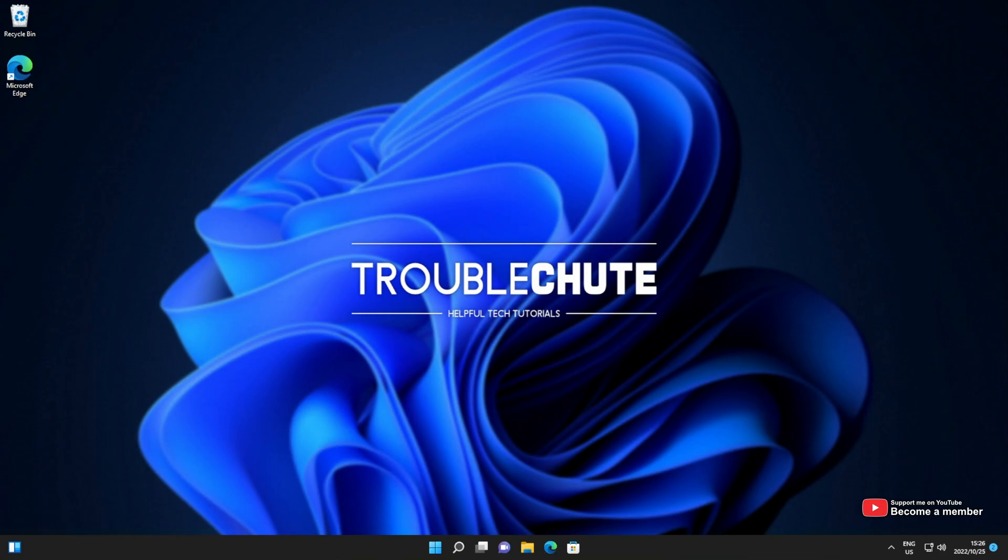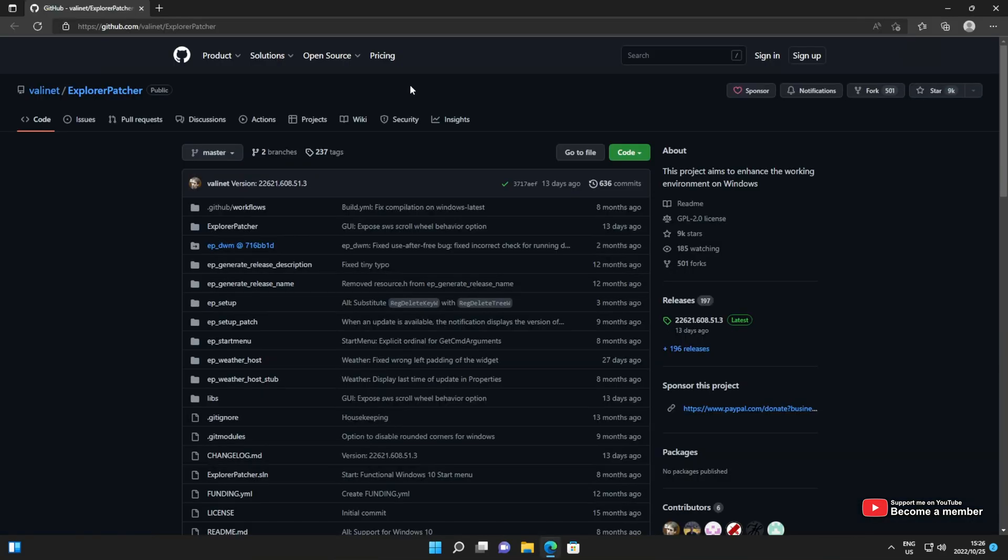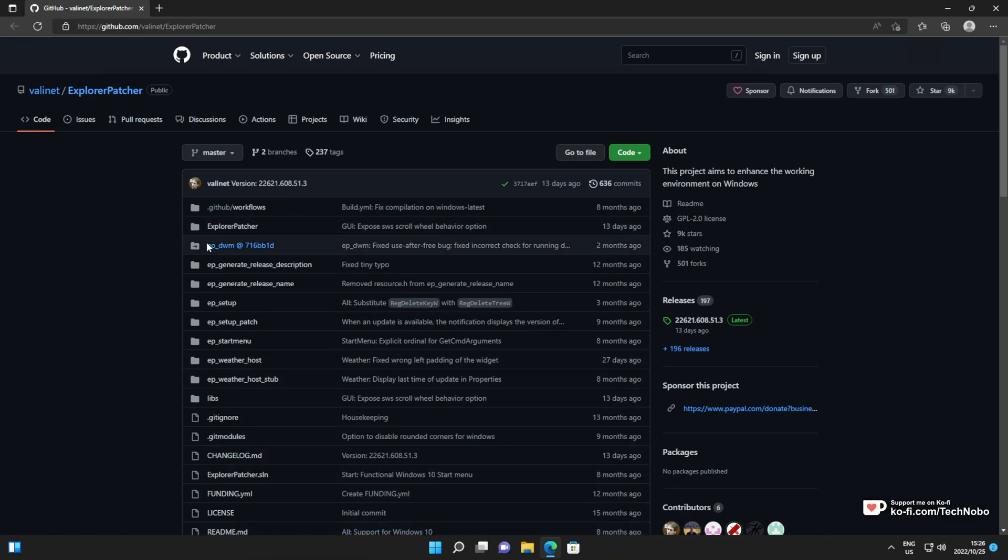In the description down below, you'll find an open source project called Explorer Patcher ValleyNet. This program's really cool, completely open source, so if you don't trust it, you're able to read through the code for yourself.